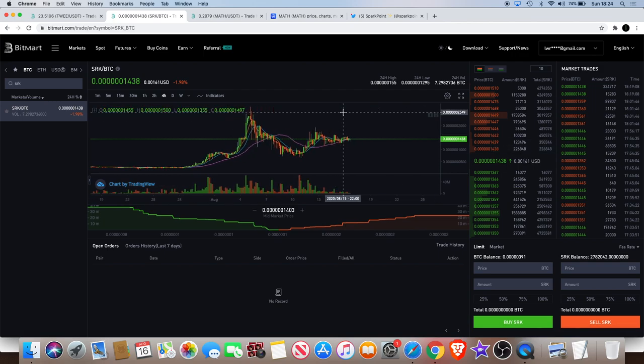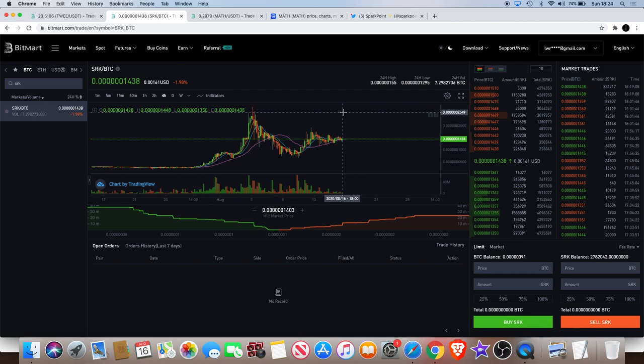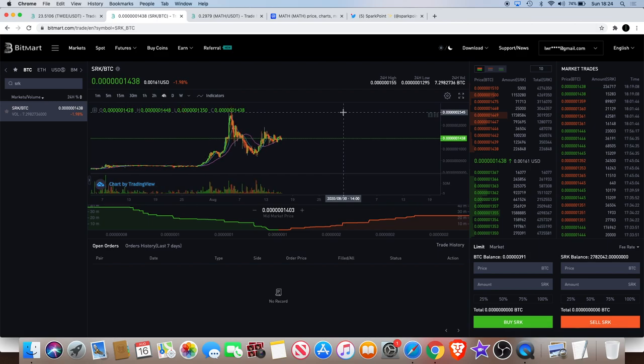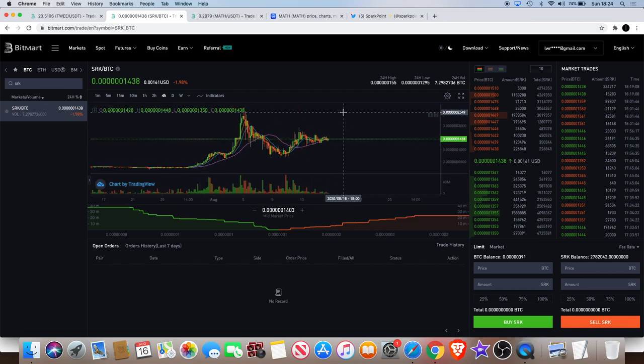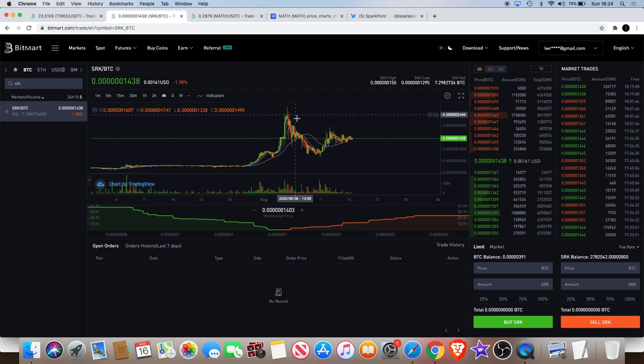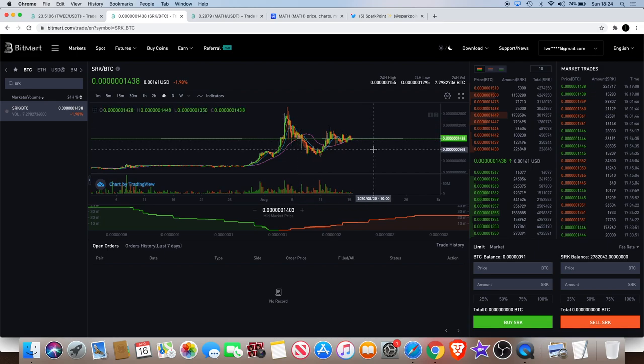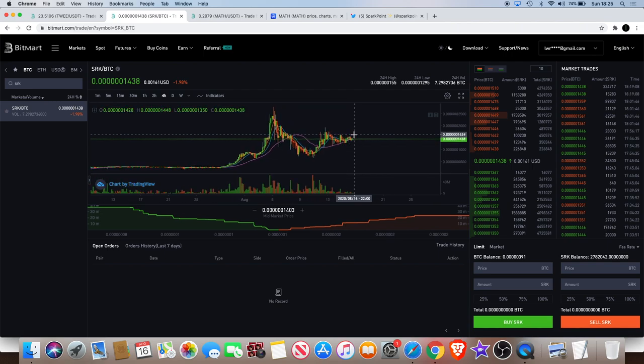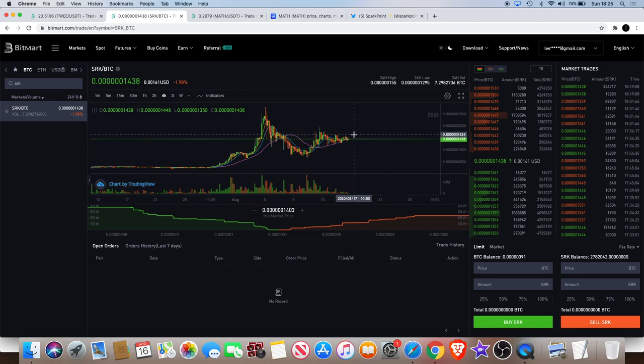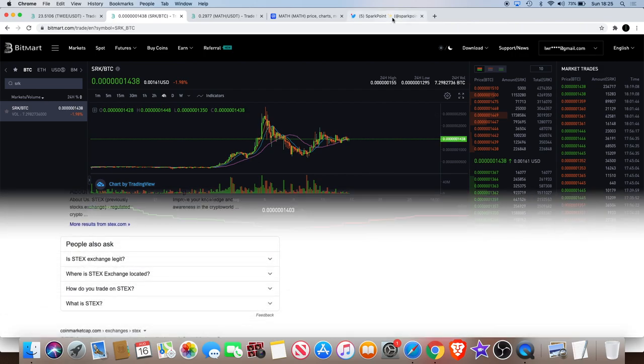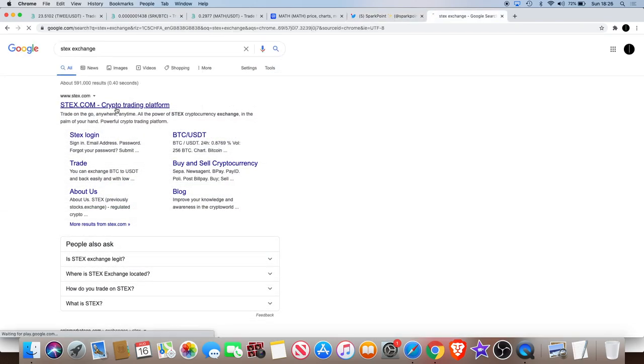Definitely one to watch, Spark Point. Most of you watching this channel probably already got in on some of the massive gains that we've seen already in Spark Point. I'm looking forward to see what else this project can achieve in regards to fundamentals and development and also price action.